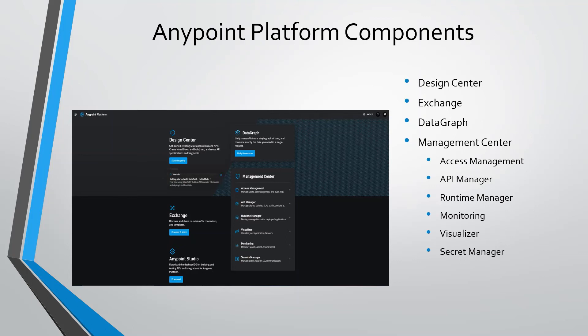We use visualizer to view the APIs and mule applications as a graph. We can store keys in secret manager.